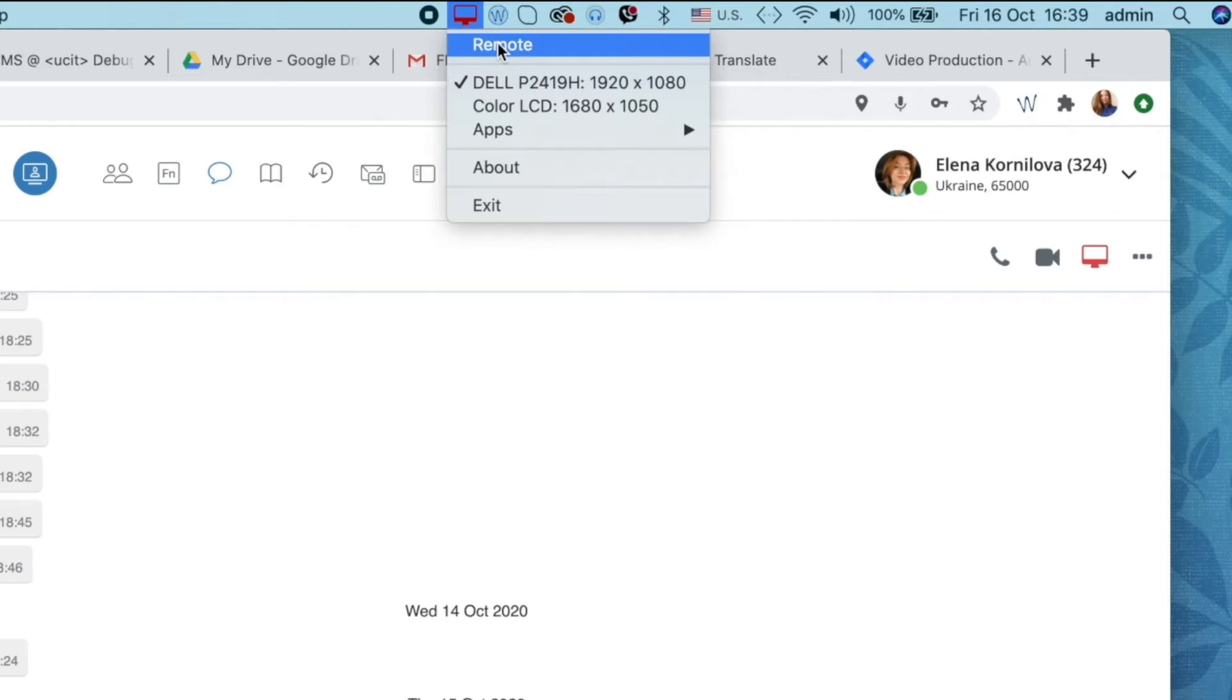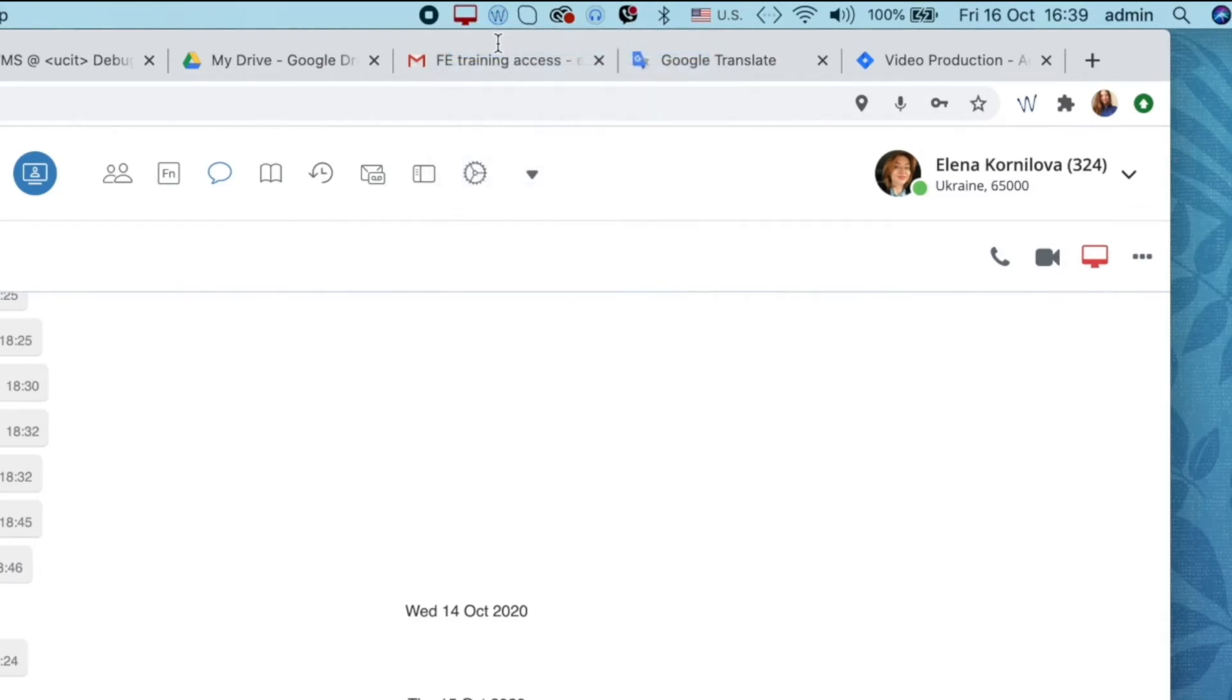By default, remote control is disabled, so the remote user cannot take control of your desktop. You can grant this permission by ticking off remote.